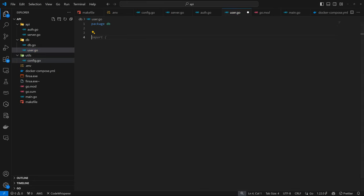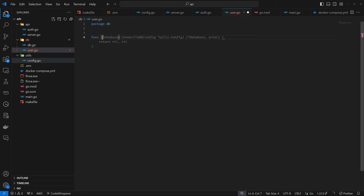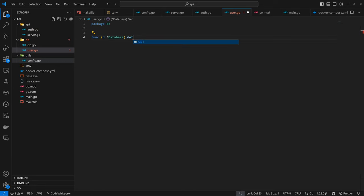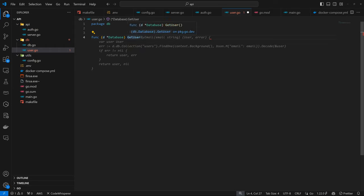Here we're going to have package DB as usual. We're going to be connecting the user with the DB, so if you have the DB construct, you can access the user code tests in it. We're going to have a func, associate it with the DB, reference database, and define GetUser. GetUser is capitalized because we want to access it from a different package. It accepts email as a string parameter.